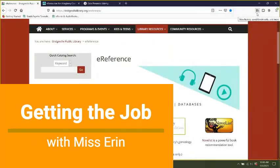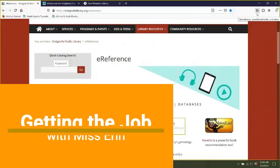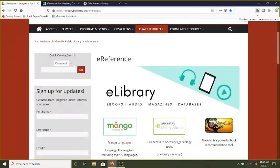Hello, this is Erin from Bridgeville and Southgate Township Libraries. Today we are going to look at the resource Udemy and how it can help with skill building.